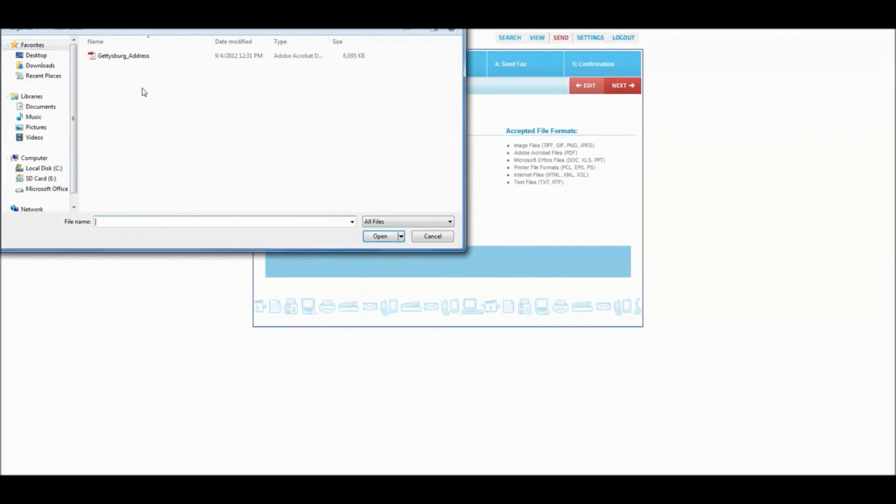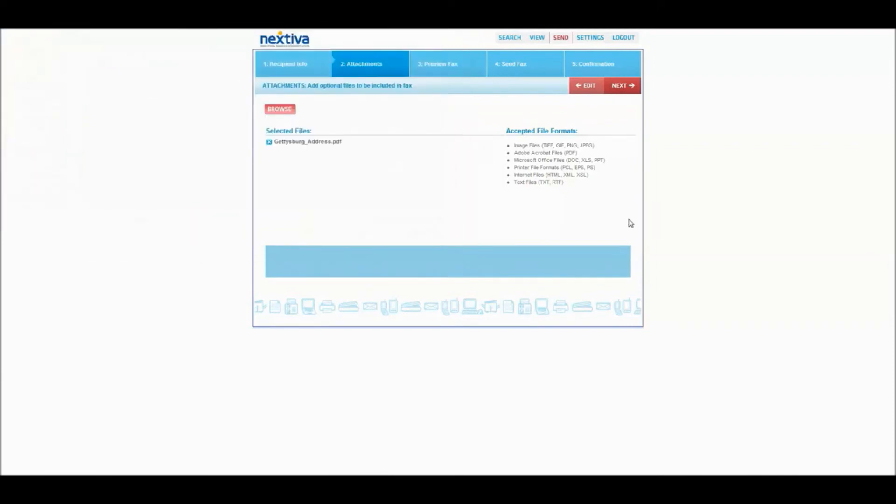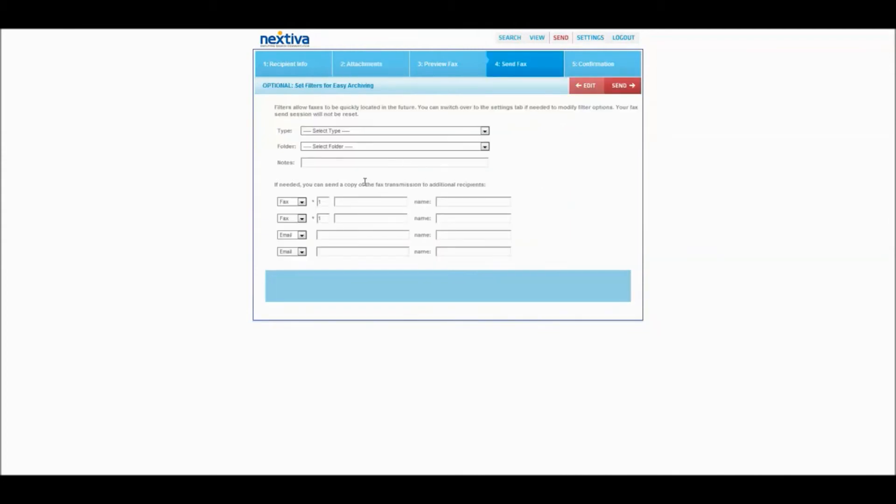But I already have a PDF prepared. And once you've selected the file, you just click next.